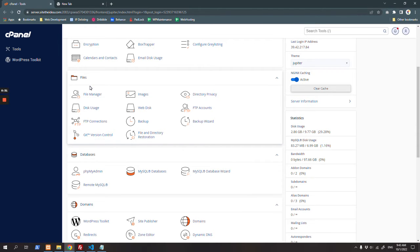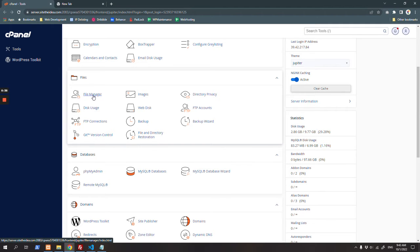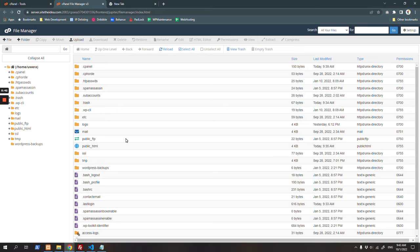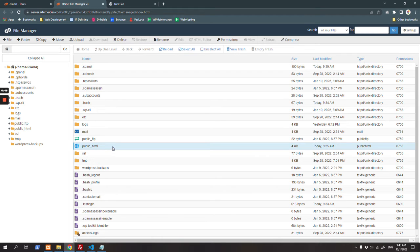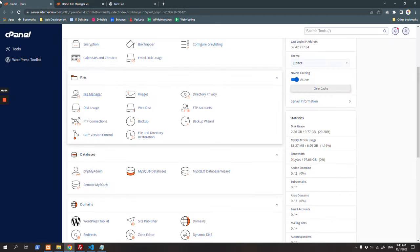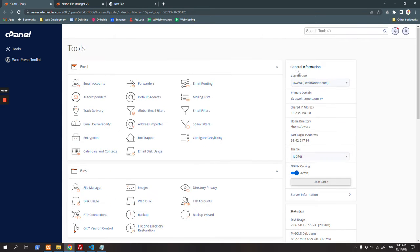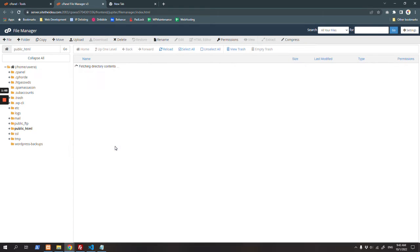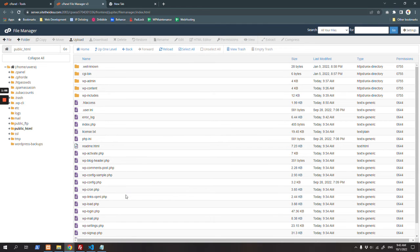Then go to file manager. After going to file manager, locate the domain's root folder where WordPress is installed. If it's the primary domain, that obviously would be in public_html folder. But if it's some other domain which is not the primary domain, the root of that domain will be something else. You first need to verify where your website installation is.